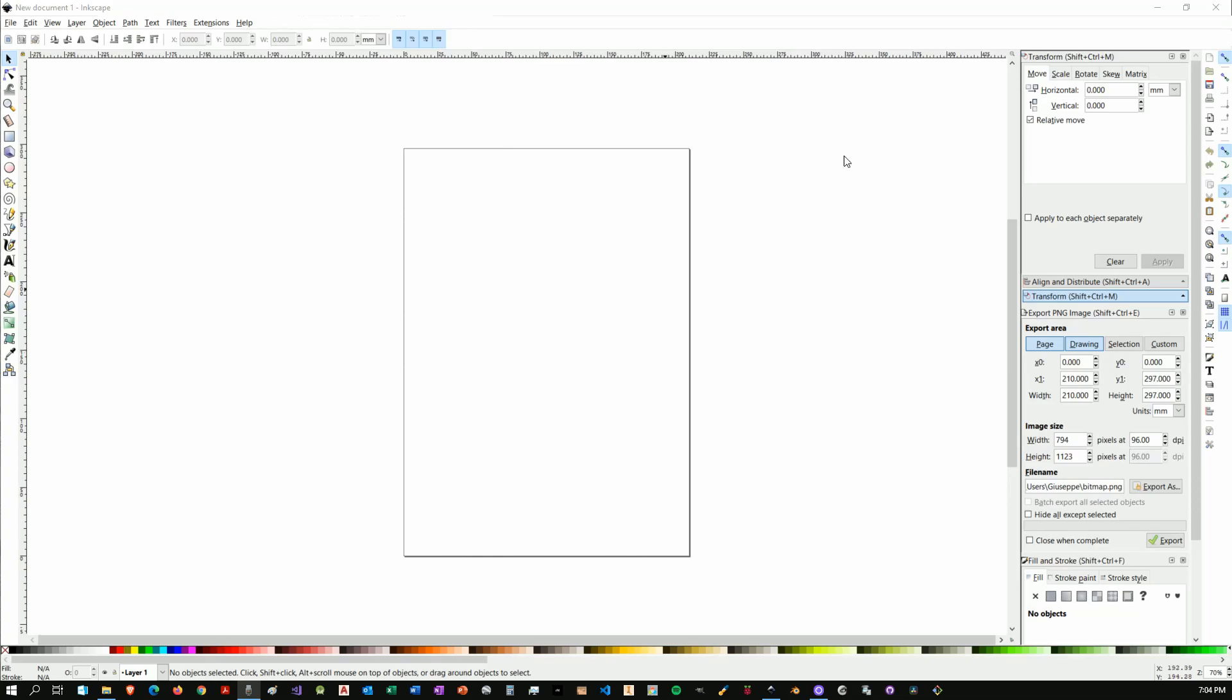So once we install the software, the software doesn't work right away for the laser engraving, and that's because we'll need to export the design in a particular format which is .nc format which is a type of G-code file format. To do so you will need to add a plugin. I say add plugin because it's not an installation type plugin.